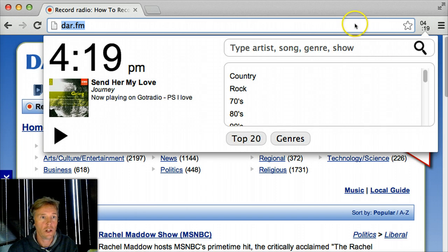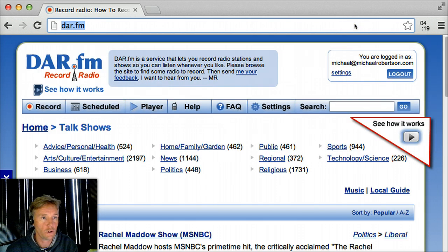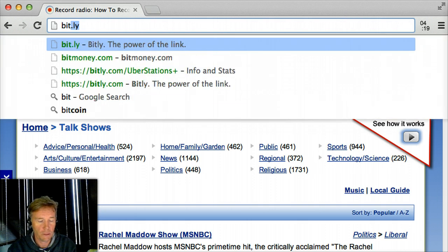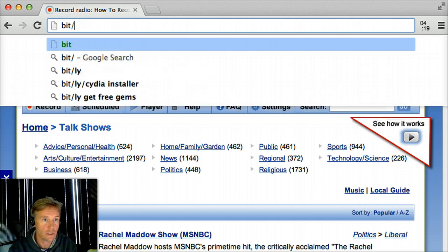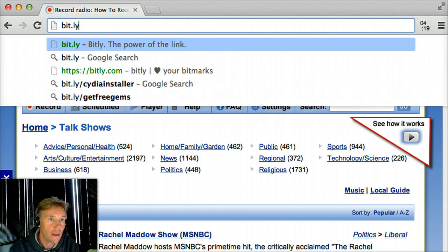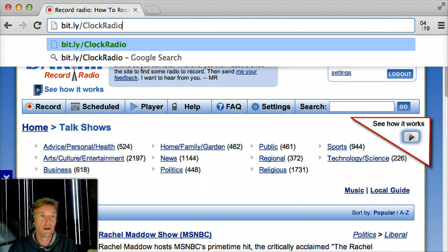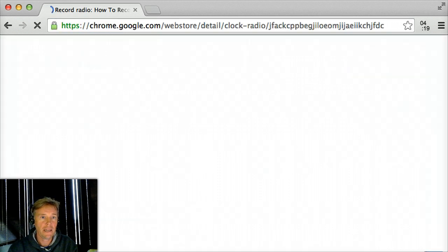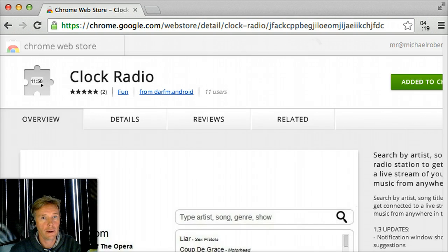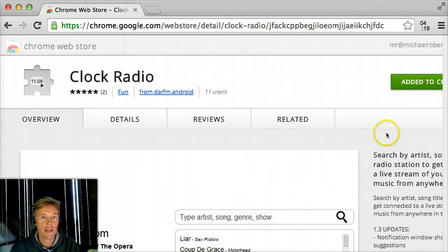Now let me show you how to install it — it's really simple. In your Chrome browser, you'll want to go to bit.ly/clockradioR — that's clock radio with a capital C and a capital R. From this page you'll be able to install the clock radio extension into Chrome, and you'll be off listening to great radio.